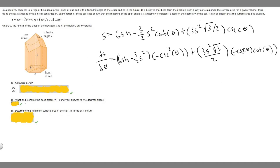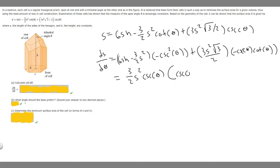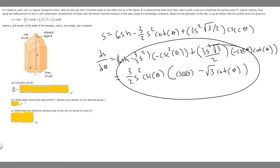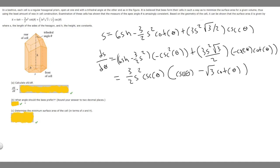There's our derivative, and we can simplify it. The simplified form is 3 over 2 times S squared times cosecant of theta, multiplied by the quantity cosecant of theta minus the square root of 3 times cotangent of theta. This simplified expression is the answer to Part A.